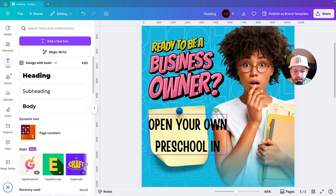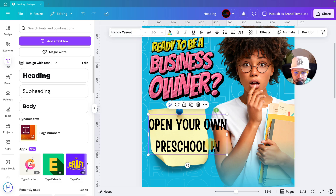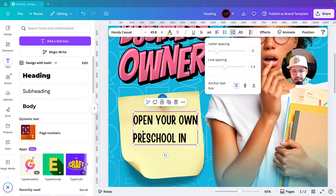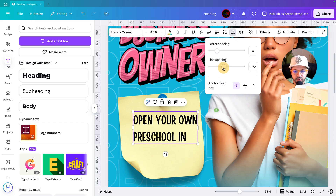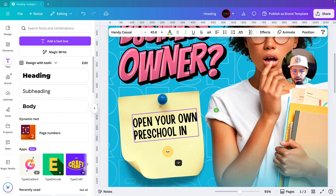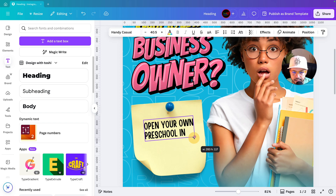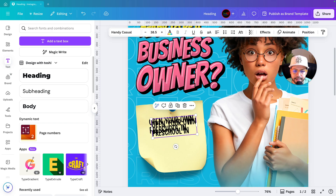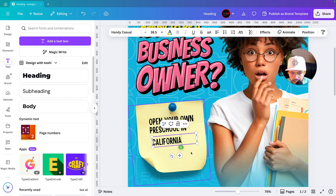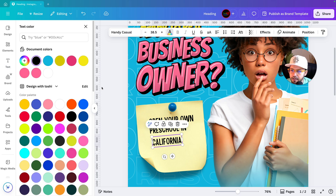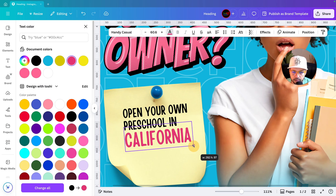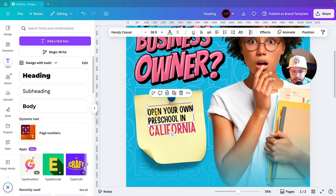I'll go to text and change the font — the font name is in the description. The text reads: 'Open your own preschool in California, investment $45,000.' I'm writing line by line, changing the alignment to left, and going to Spacing to decrease the line spacing so it looks more professional. I'm also applying minus 5 degrees angle. Then I'll duplicate the text for 'California' and change its color, increasing the size.